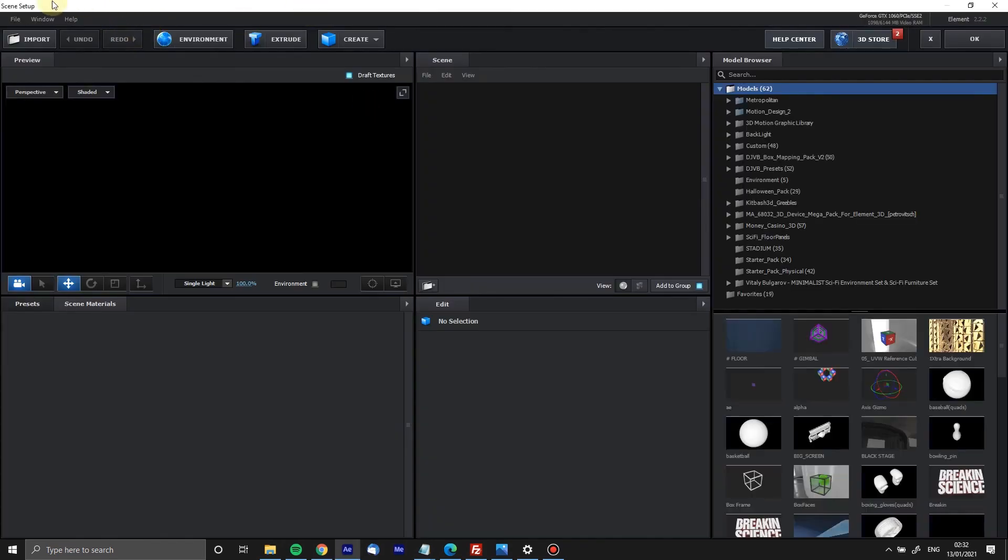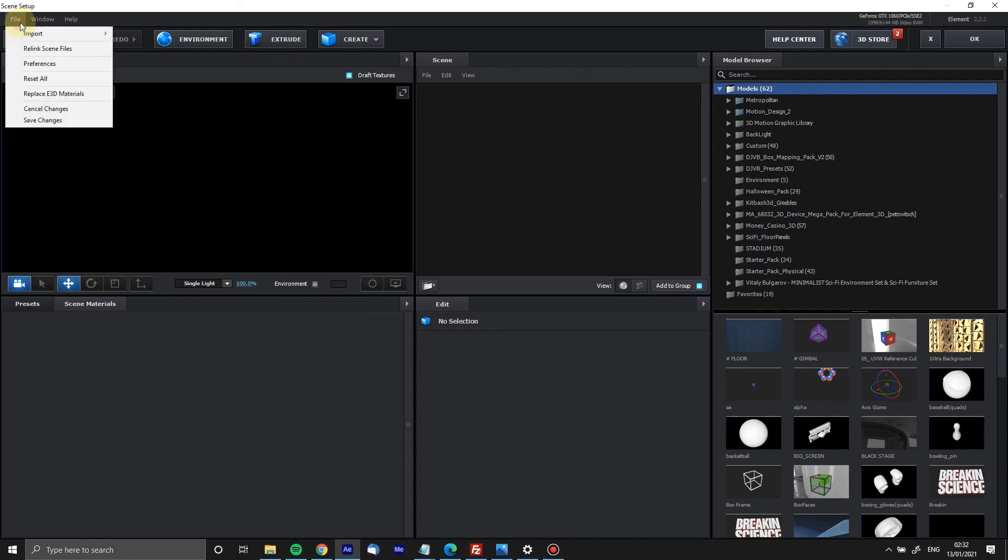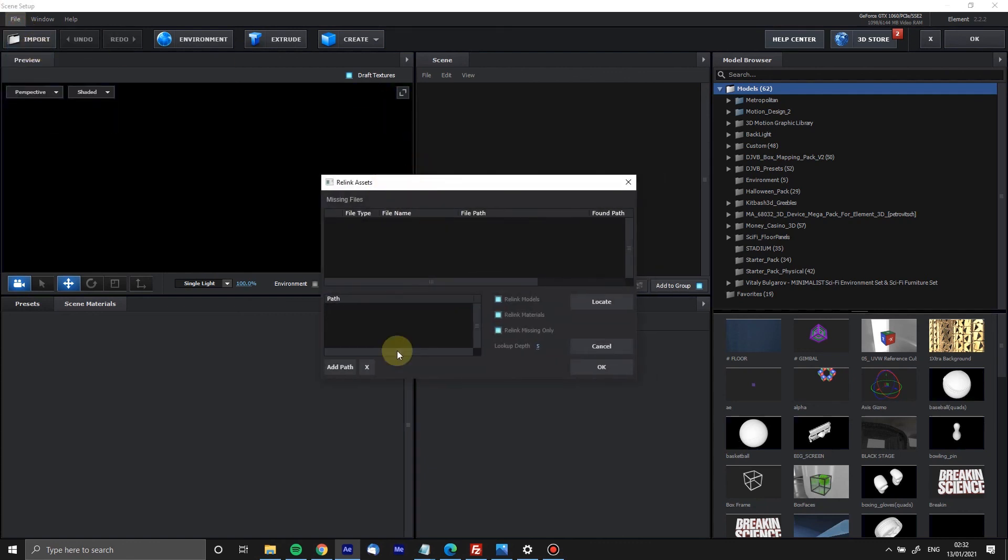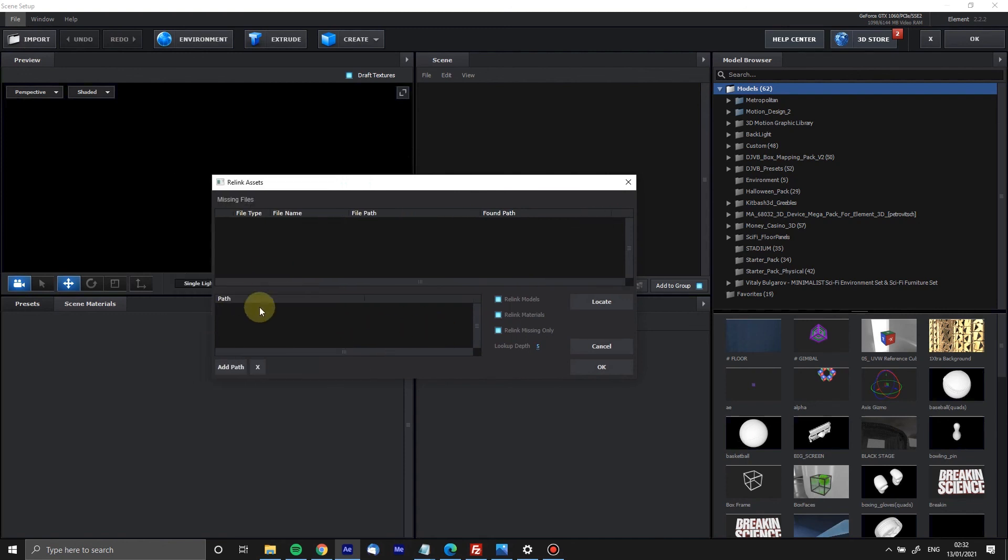So we're in now. If something doesn't relink, here's what you do. You go File, you go Relink Scene Files. By default your models and maps and all that, all the paths are going to be in here. I've taken them out so I can show you exactly how you put them back.